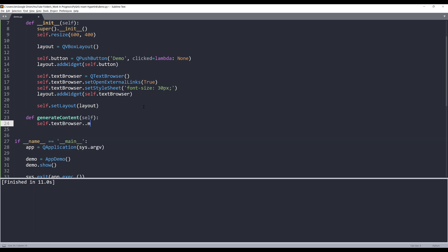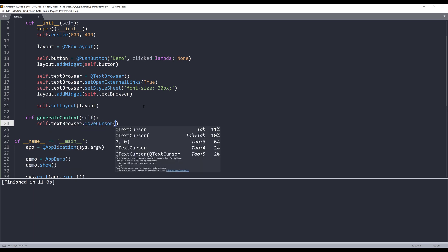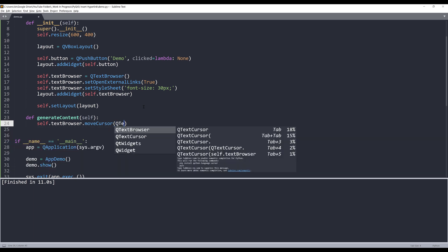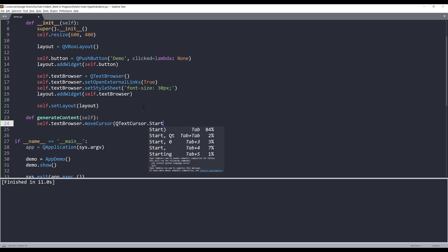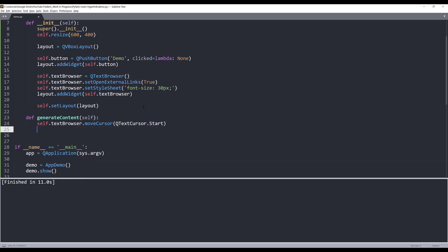So moveCursor, I'll insert the QTextCursor class that starts. And to insert a hyperlink in a text browser, basically we are just inserting different types of HTML markup.